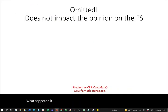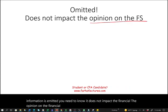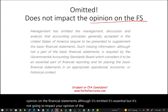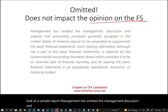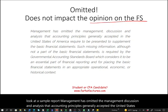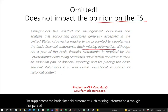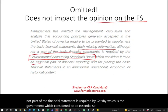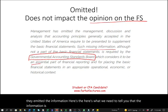What happens if the RSI is omitted? Generally speaking, omission does not impact the opinion on the financial statements — although the information is essential, its absence does not change the audit opinion. A sample report would state that management has omitted the MD&A that GAAP required, noting that such missing information is not part of the financial statements but is required by GASB as essential.